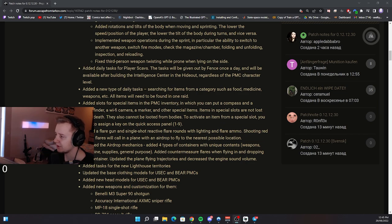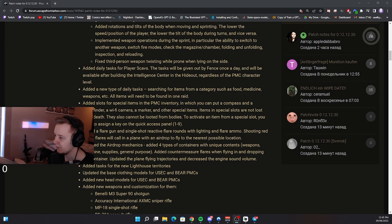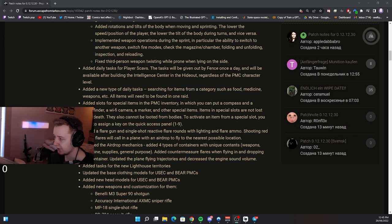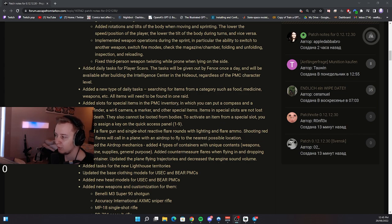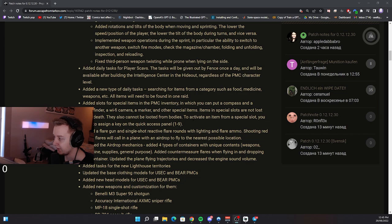Added slots for special items in the PMC inventory in which you can put compass, rangefinder, a wifi camera, a marker and other special items. Items and special slots are not lost upon death. They also cannot be looted from the bodies.